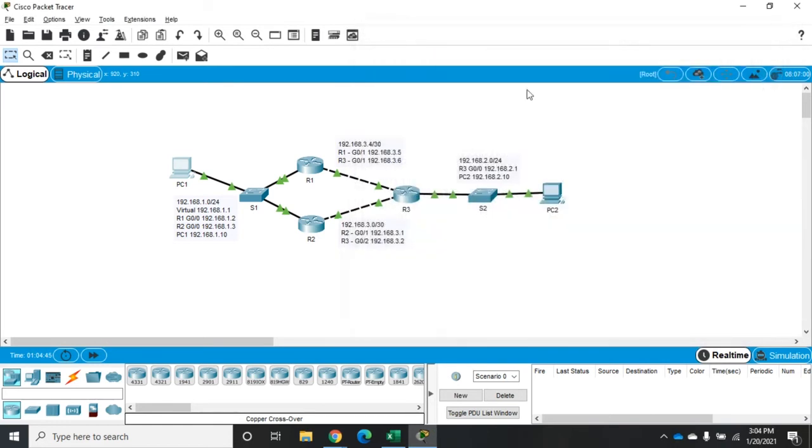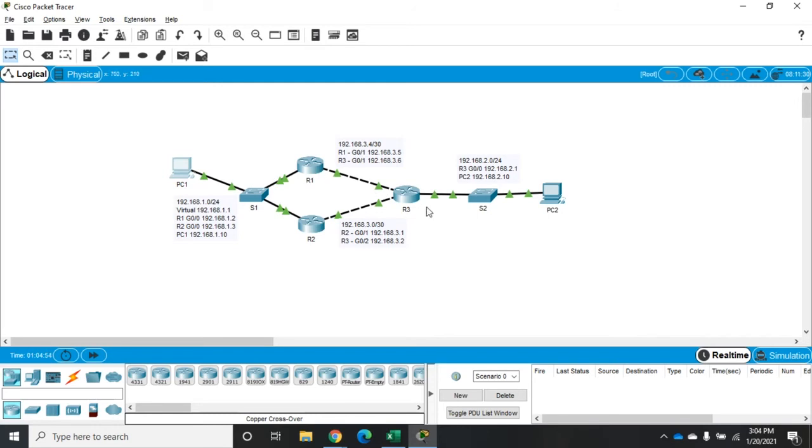Now, for the purposes of this demonstration, this link right here, I've actually got it set to run a little bit slower. So our traffic is going to come through here primarily. And then if for some reason this doesn't work, then we'll route traffic this way. So let's see what happens if we turn off this interface.